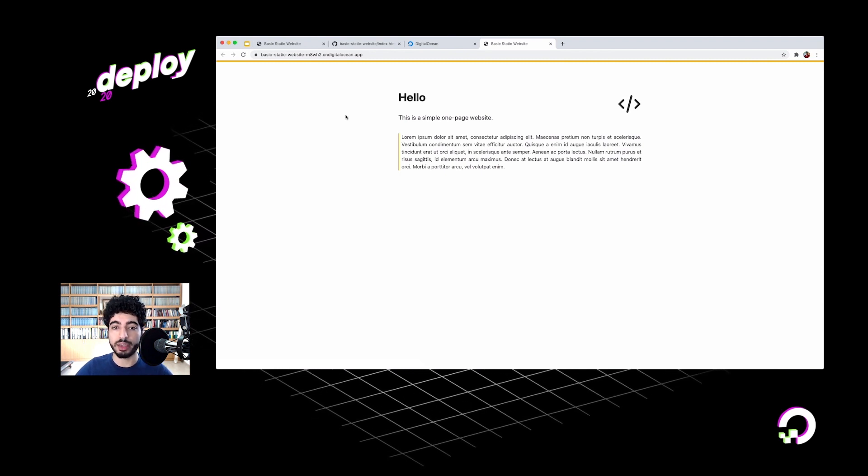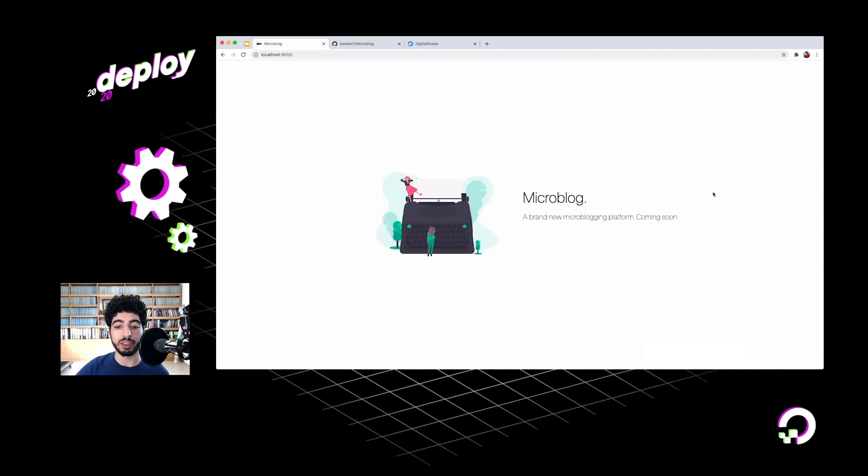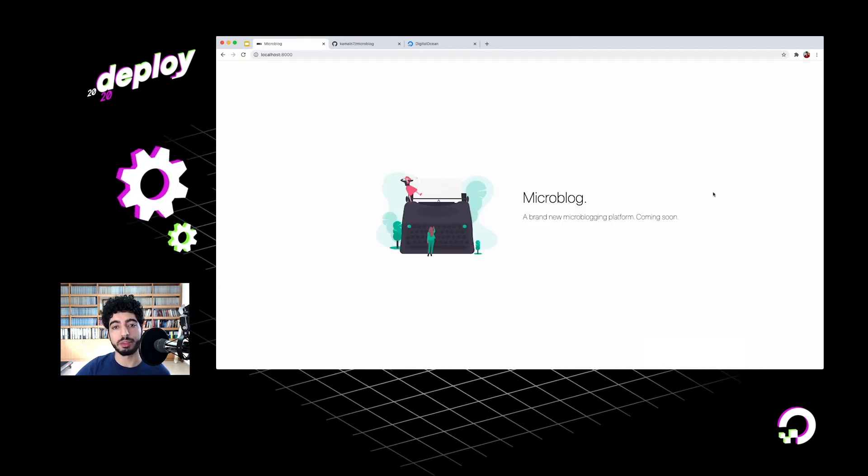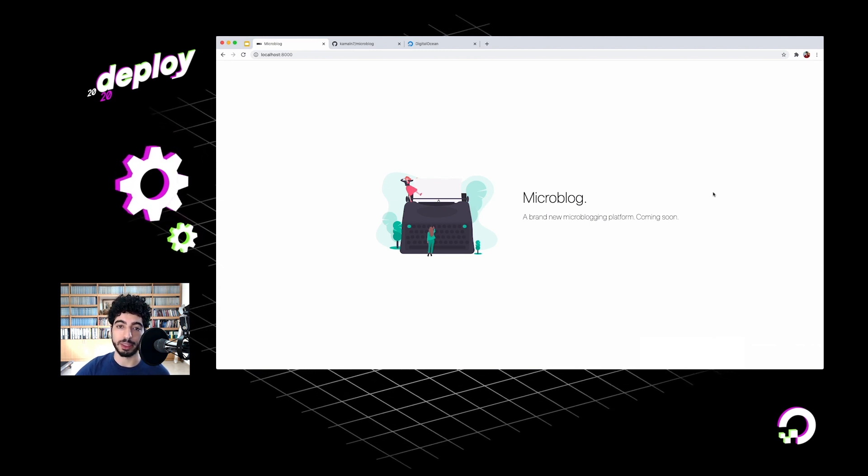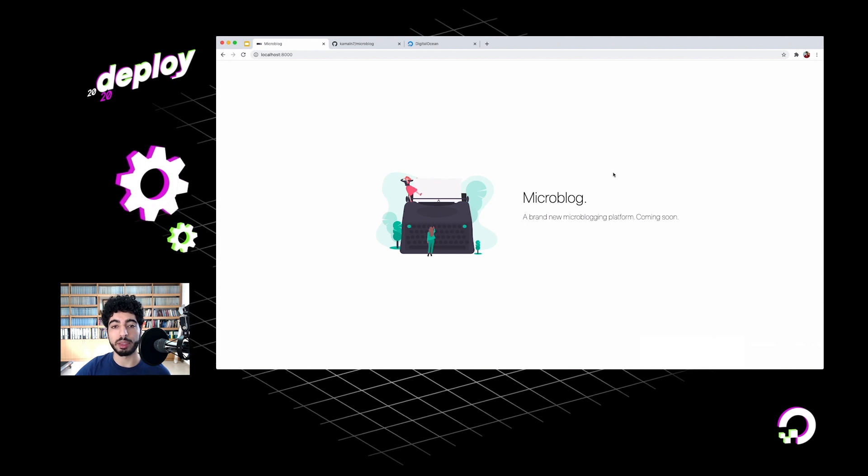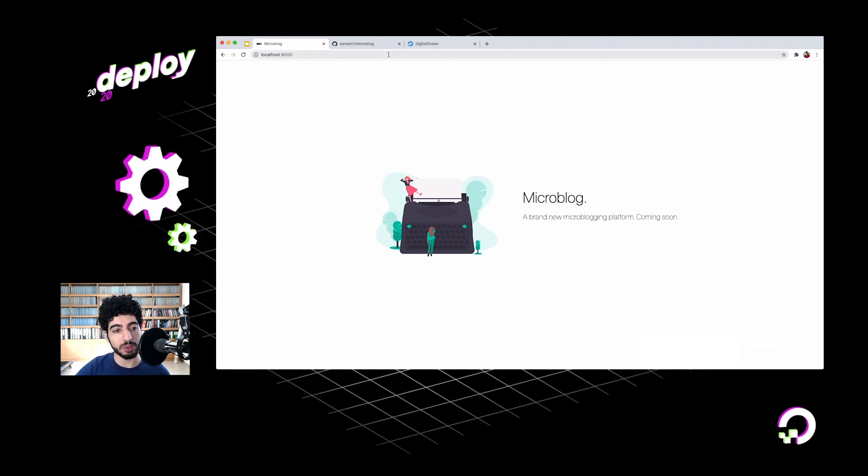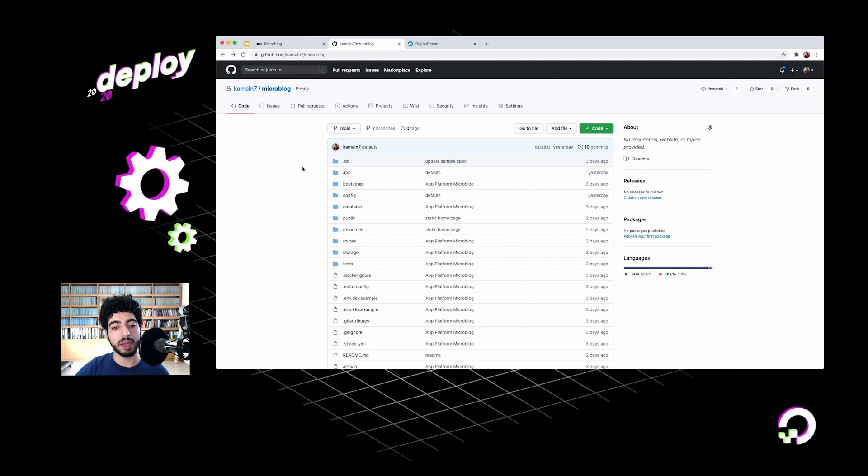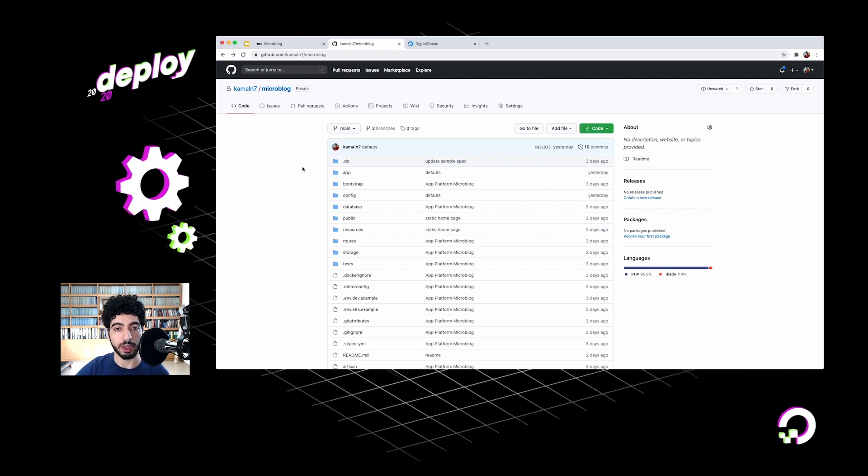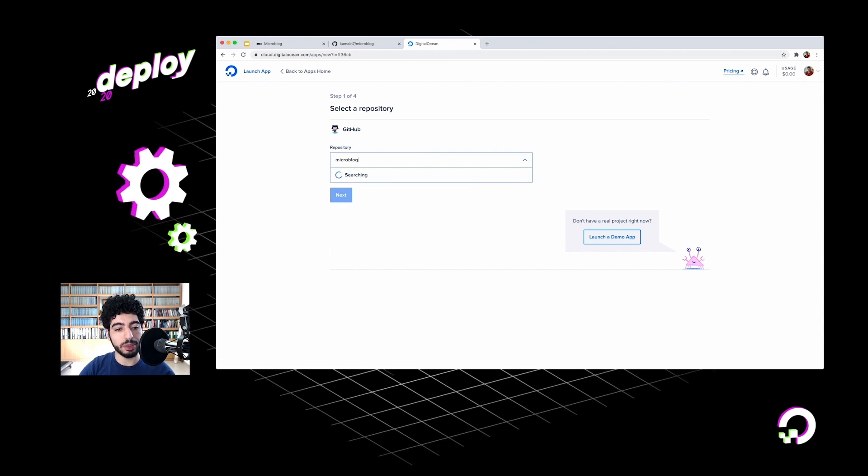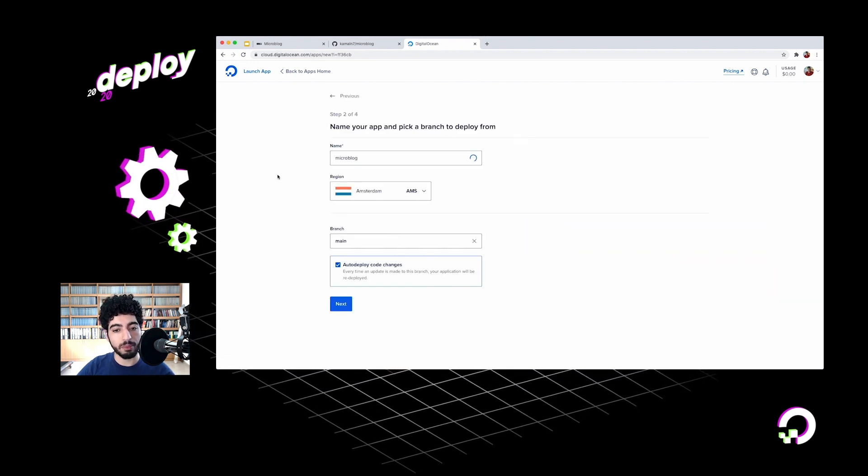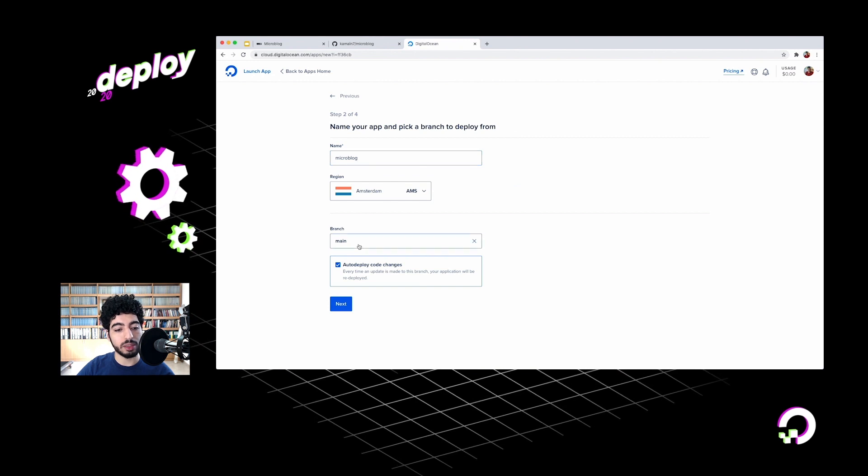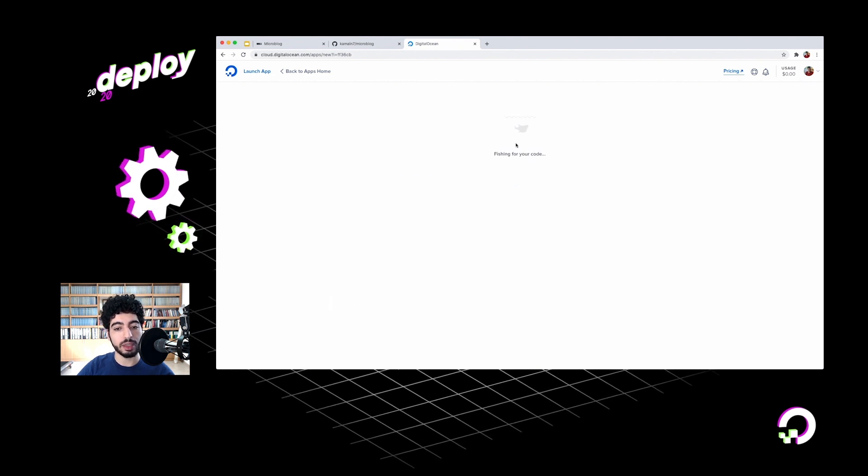So that's deploying a static site to App Platform. Now let's try something a little more complicated. This time I have this website - it's just a landing page for this microblogging platform that I'm building. It's a Laravel app written in PHP. Right now it's just a single page, it doesn't use a database or anything. The source code for it is on GitHub right here. Let's go ahead and try to deploy this app on App Platform. Just like before, we click on Create App. Select a repo here.